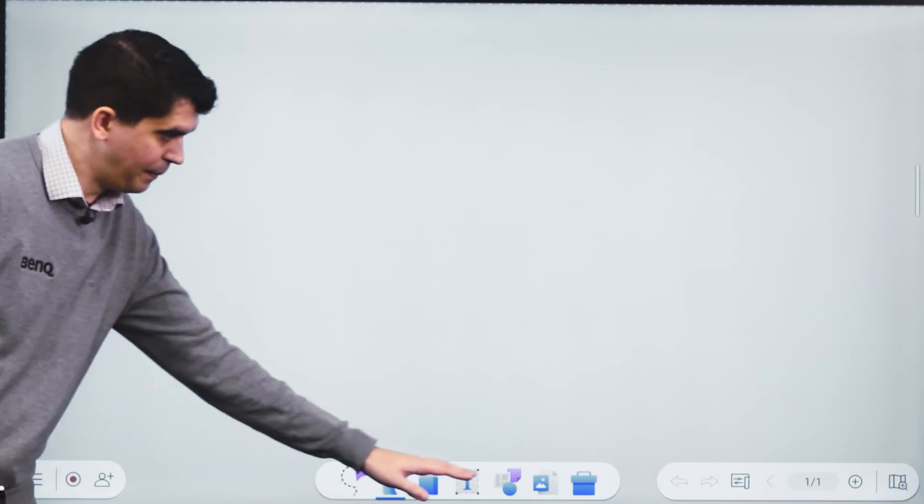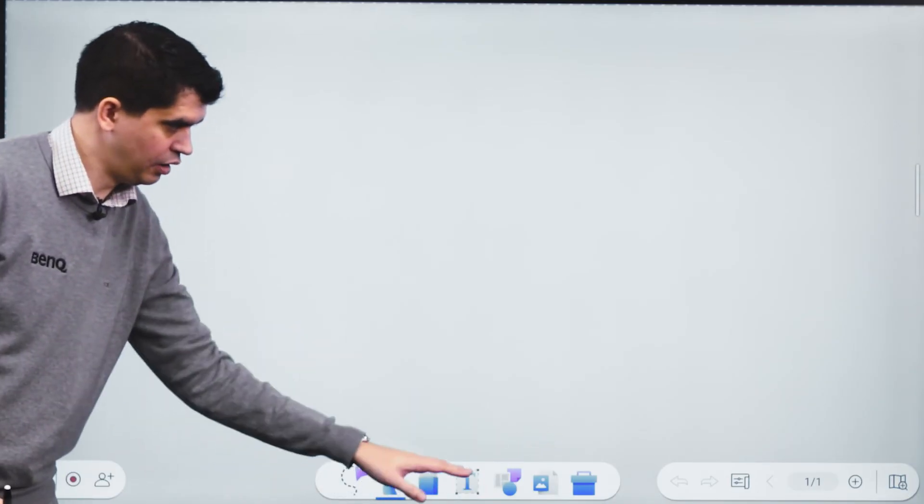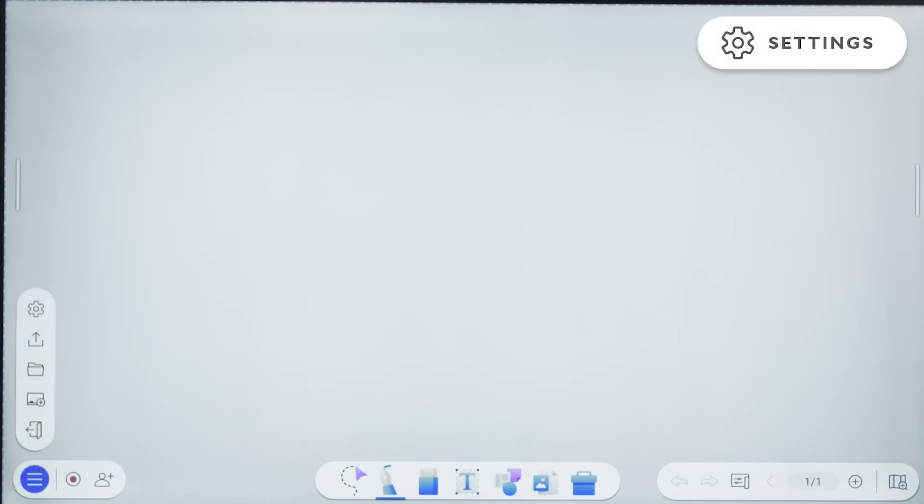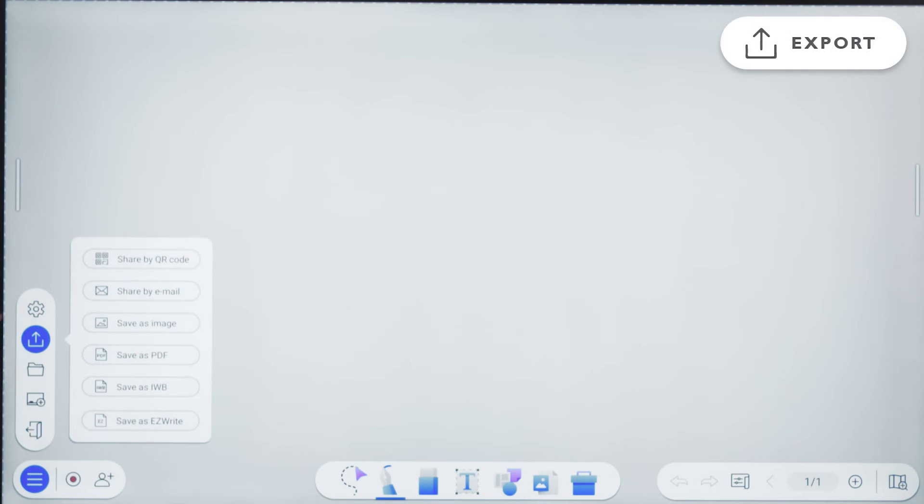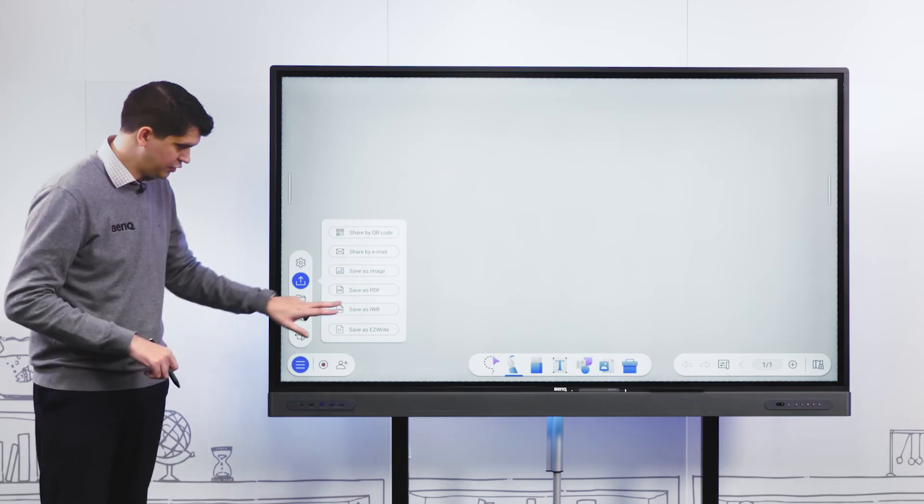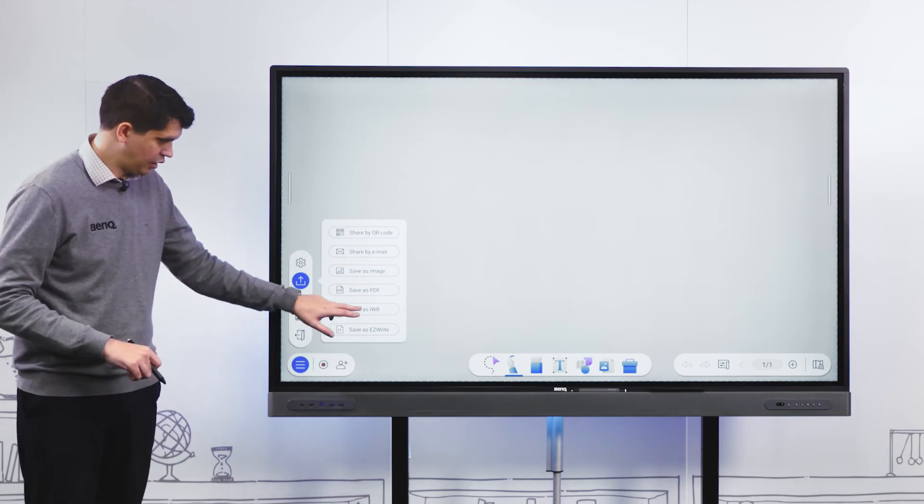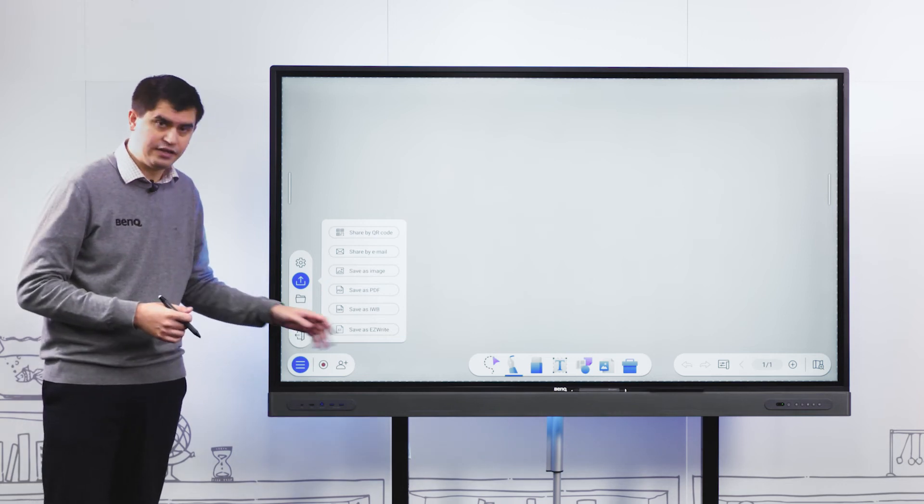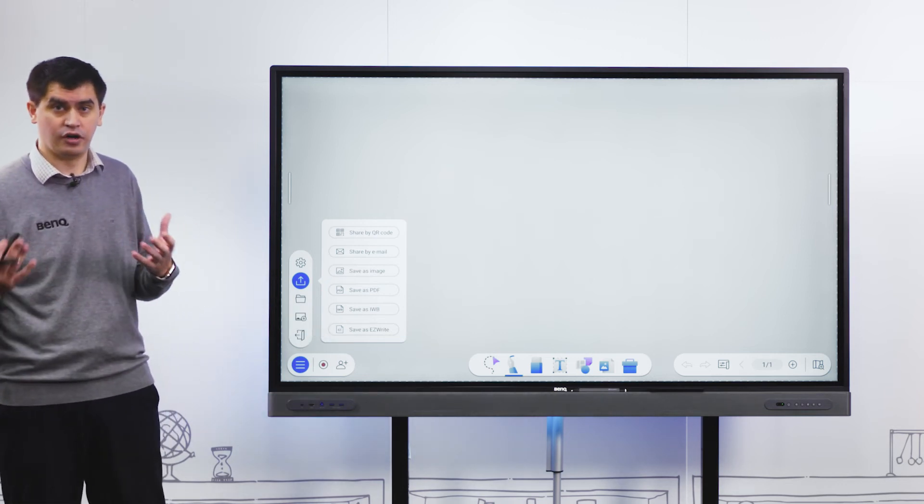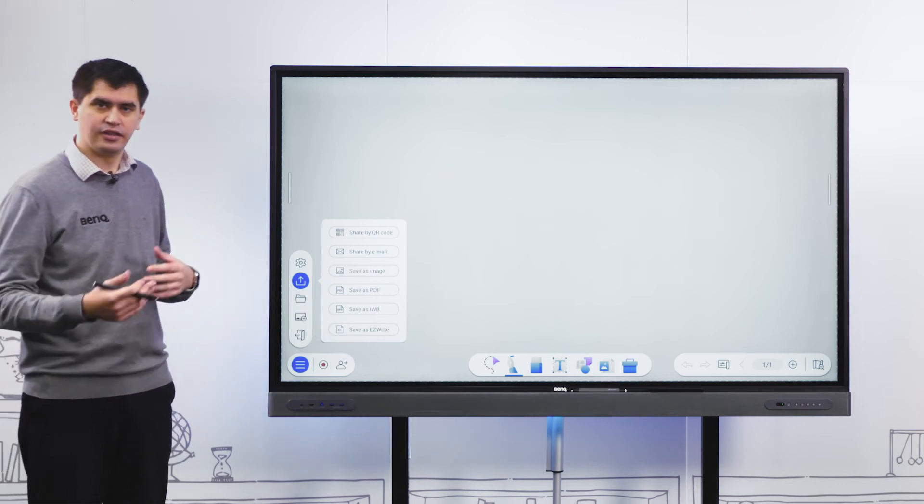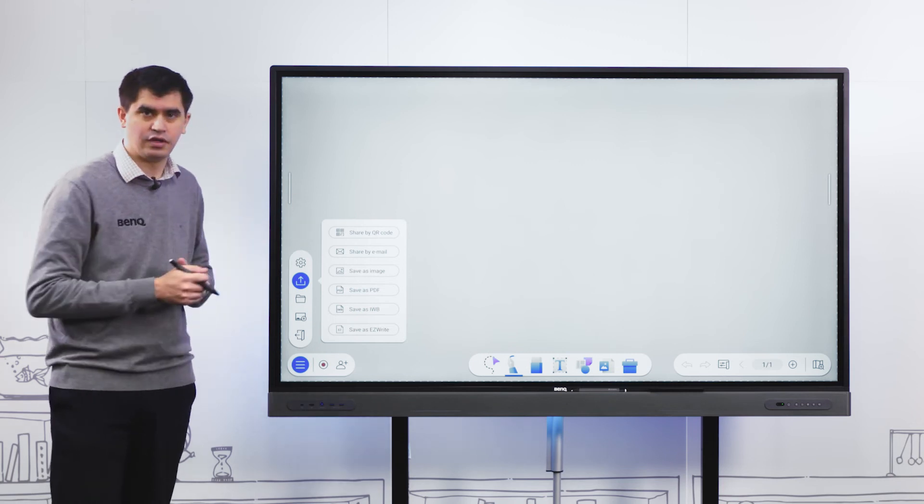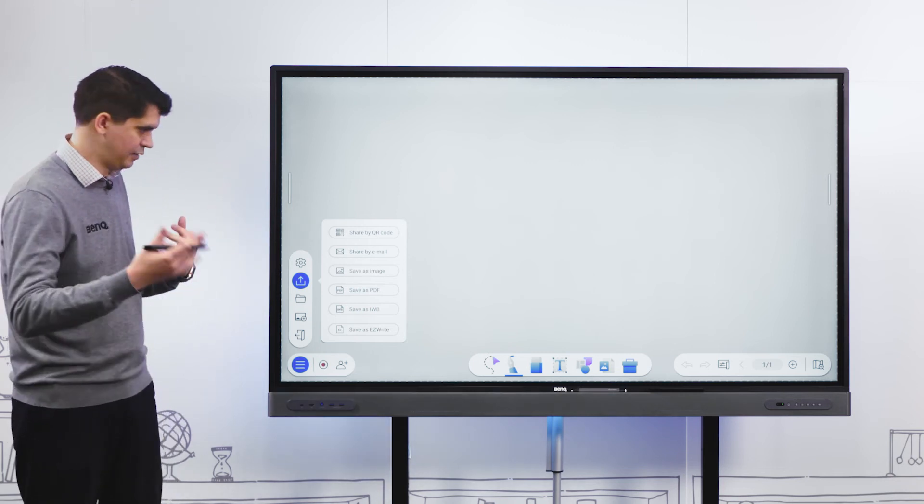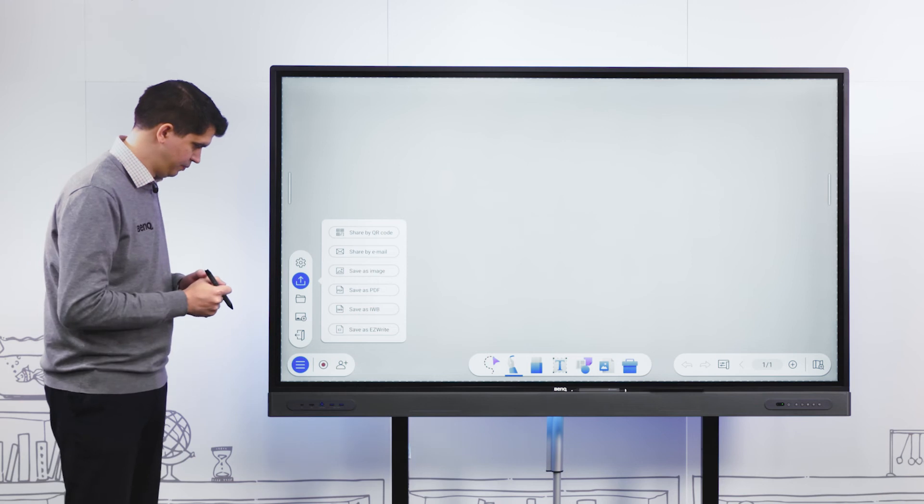In the bottom left hand corner we have our menu option. We have generic settings, and this is where we can share and save our files. We can share via QR code or email, or save our whiteboarding content as an image file, PDF, interactive whiteboard file, or a dedicated EasyWrite file. The great thing about IWB files and EasyWrite files is that they're re-editable.